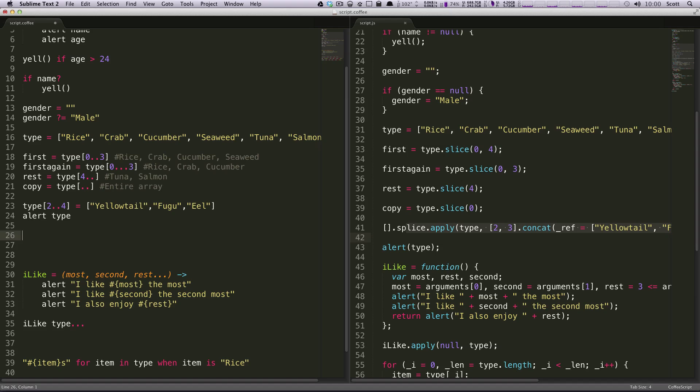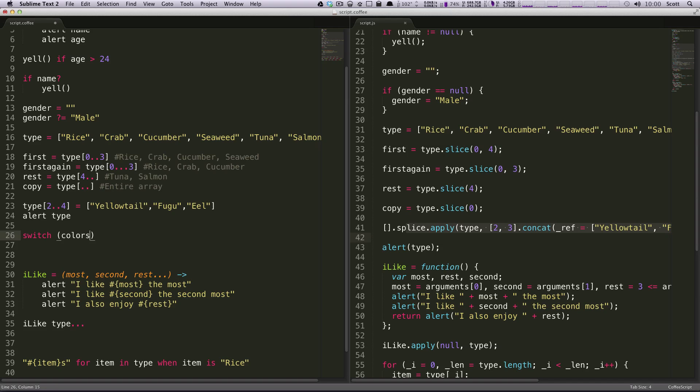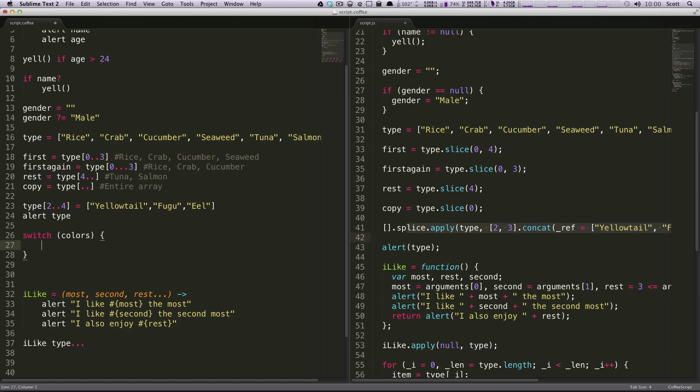In a typical switch statement, you'd be testing something like a variable. Let's say colors. So let's say we want to do switch, and then in JavaScript you do your argument that you're testing, and then brackets.